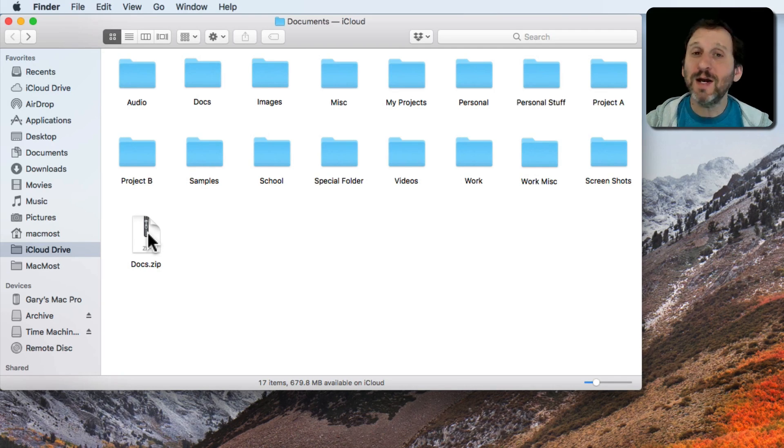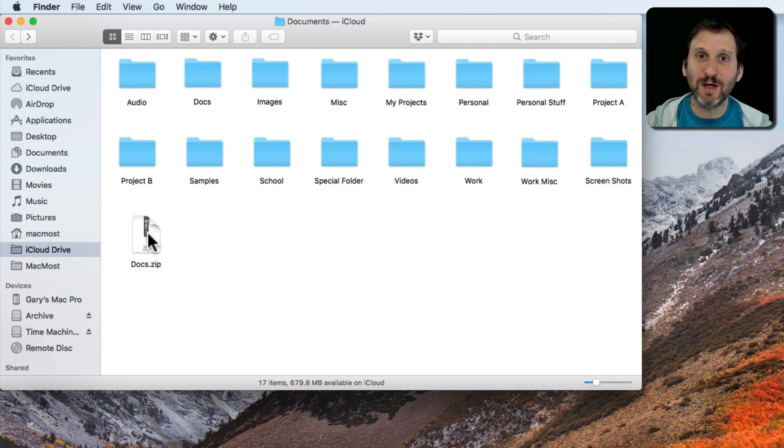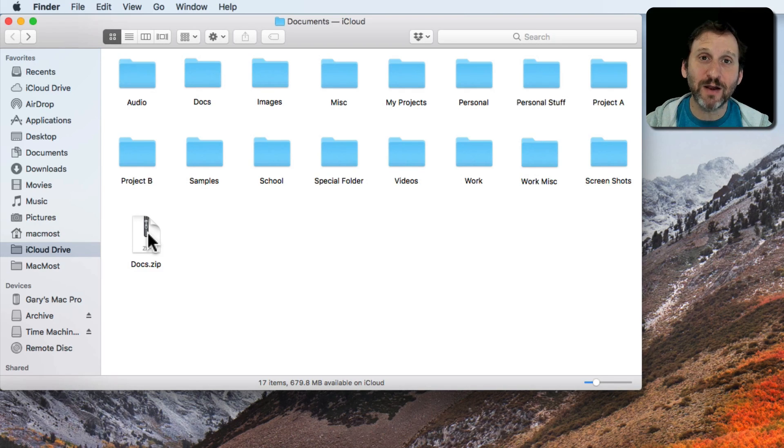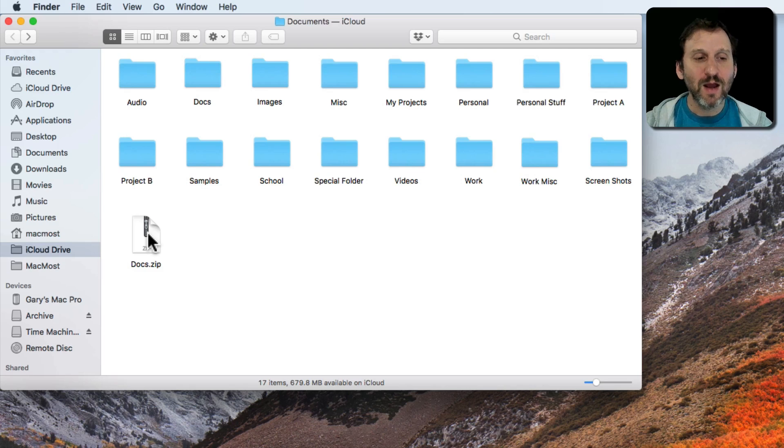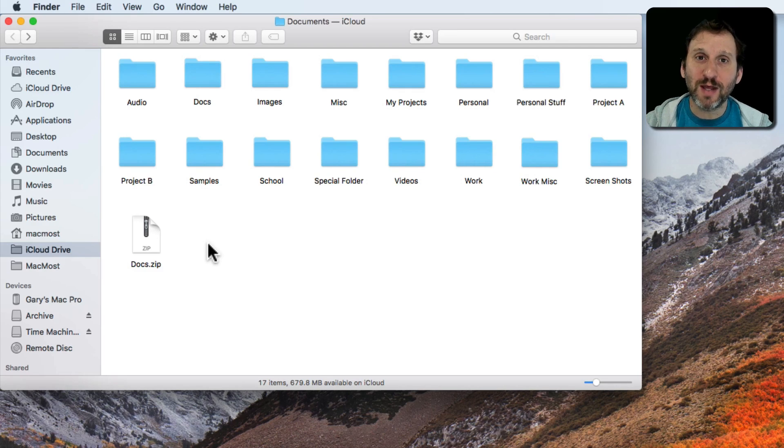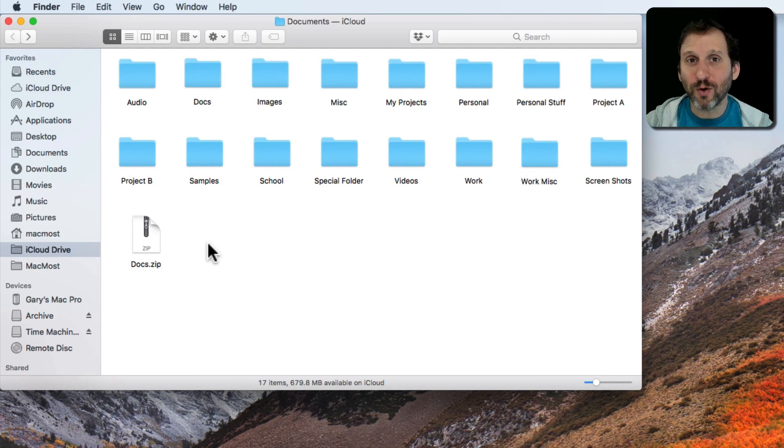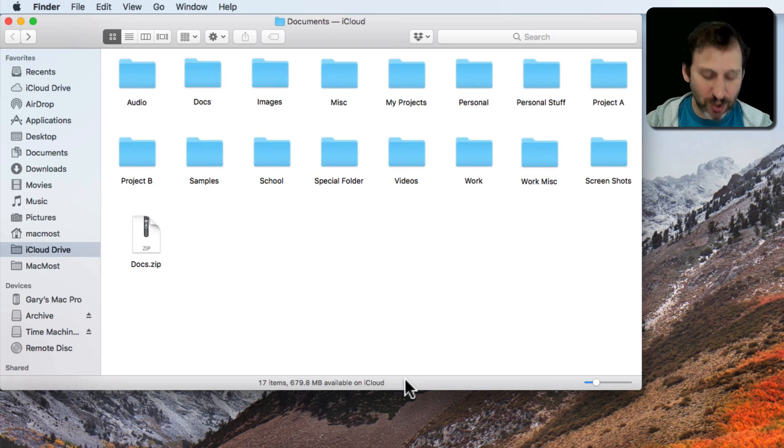Well you can get a lot of third party apps that will do this, that will actually give you a listing and even allow you to extract a single file. But you can do it without any third party apps using the Terminal or Automator. So let's use the Terminal first.